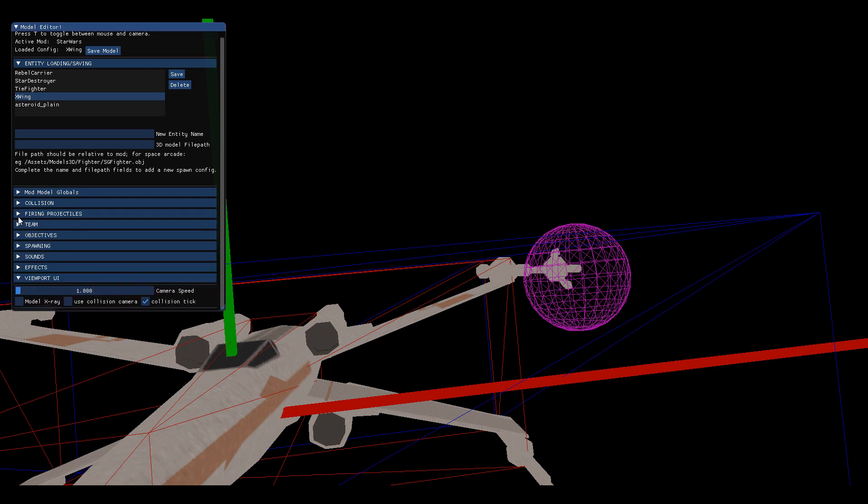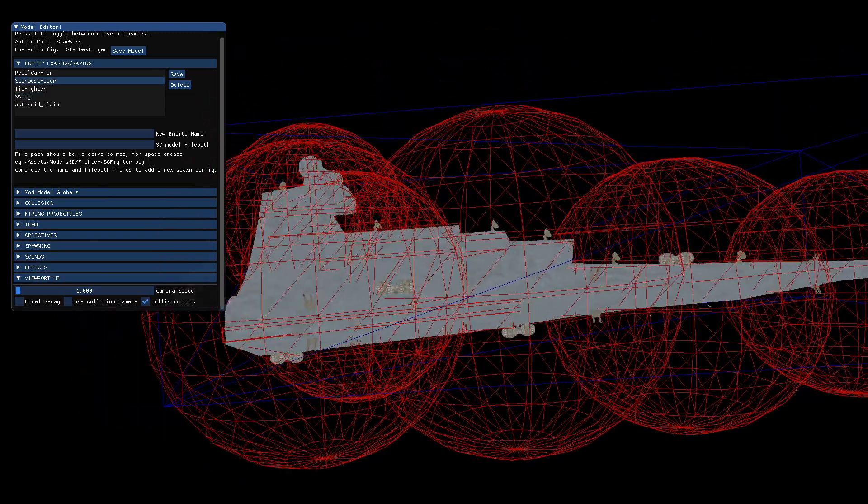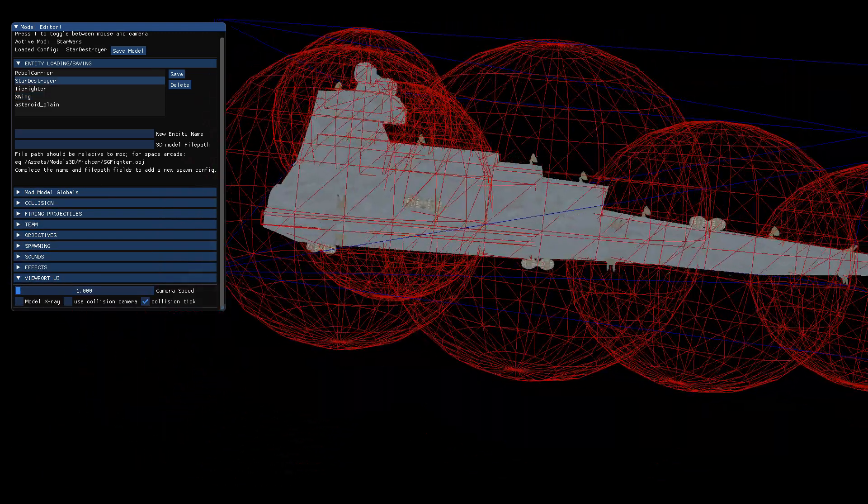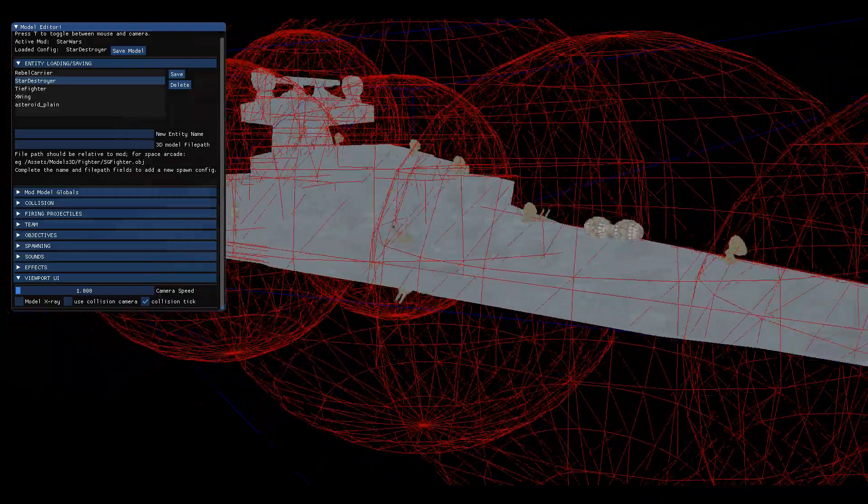So you can configure the team, the projectiles, collision, all kinds of stuff. The carrier ships are here too. The avoidance spheres are set up. All the objectives are set up.